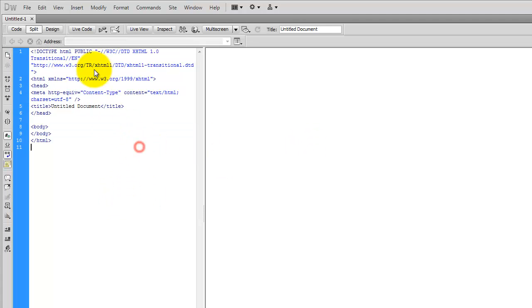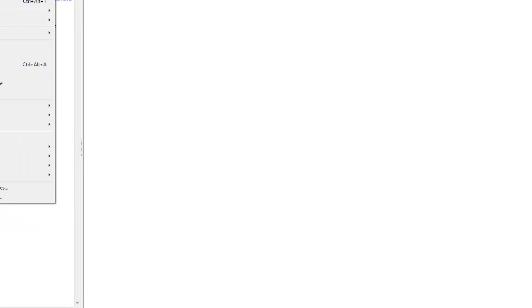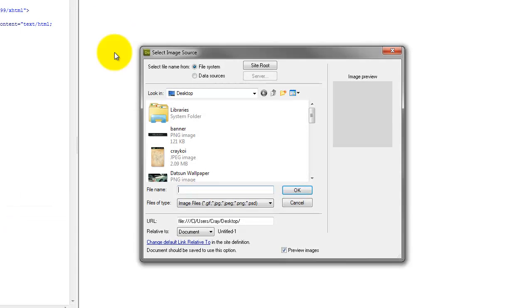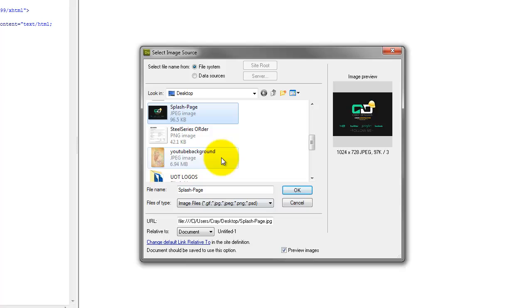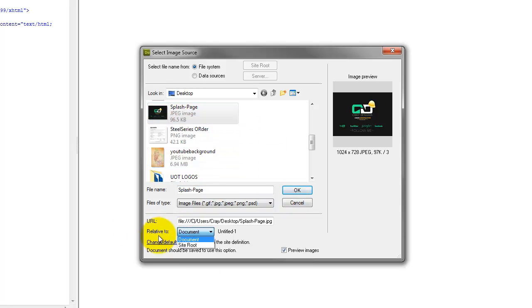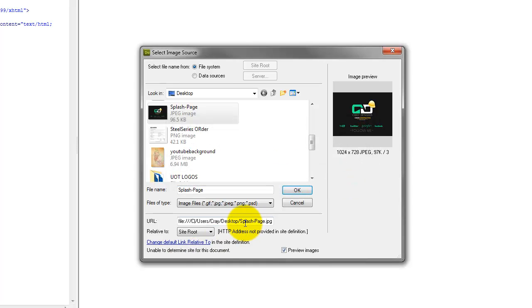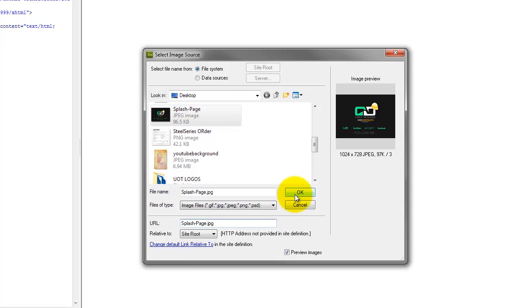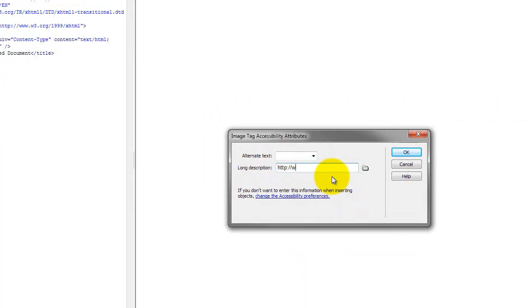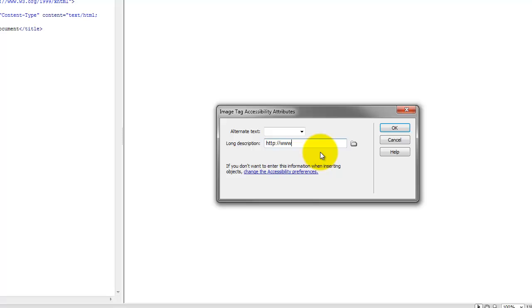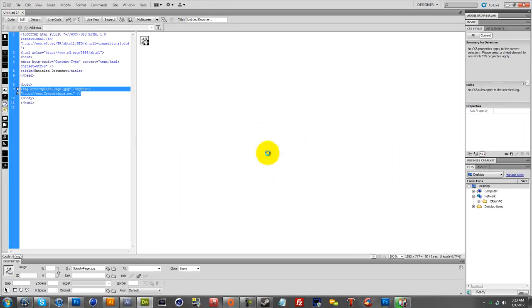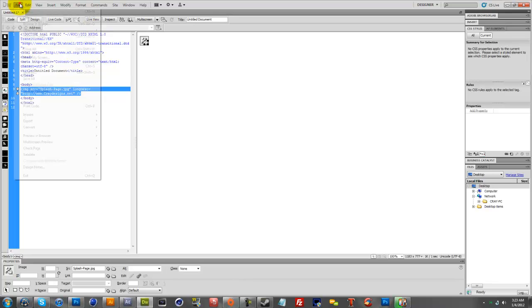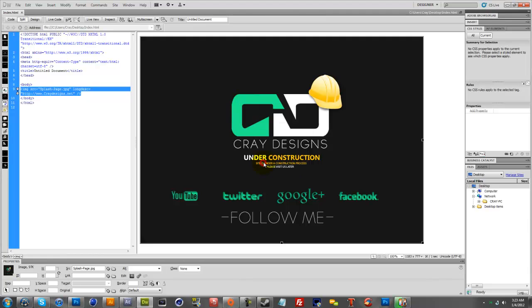Now you're going to want to insert your image. I already saved mine so I'm just going to go to insert image and I'm going to scroll down to my splash page. Now I'm going to do Relative to Site Root, click OK. Then you're going to want to delete this part right here and then click OK. So right here I'll just type in www.craydesigns.net. You don't really have to but I'm just doing it just for this tutorial's sake. You're going to want to save it, so I'm just going to replace my previous one to override it and then it should show up.